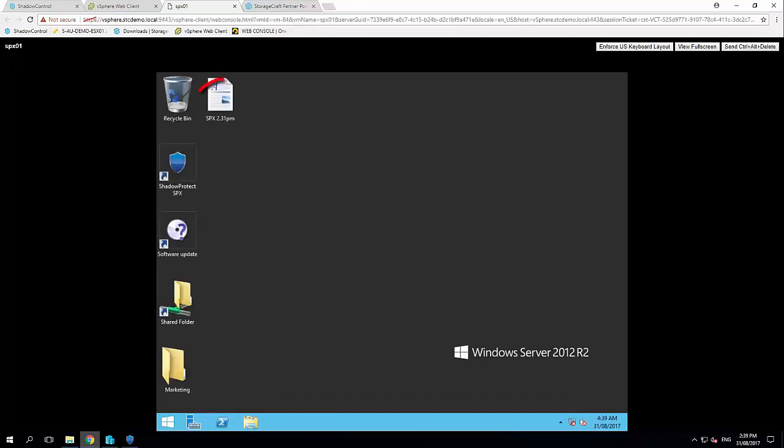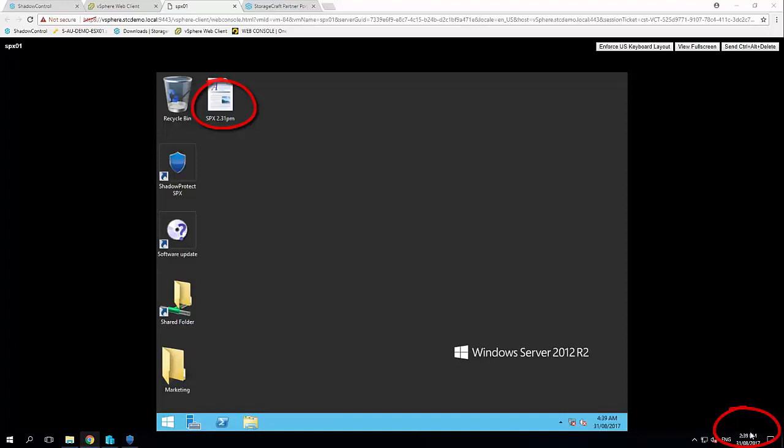So I can see there, 2:31 PM that file, and just down here now it's 2:39 PM. So in just 7 minutes we have done a full backup and recovery into a different environment, it's completely booted, it's ready to go. So very easy solution for backup and disaster recovery.